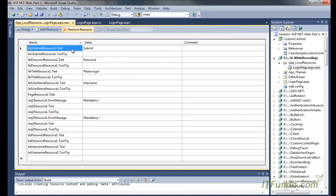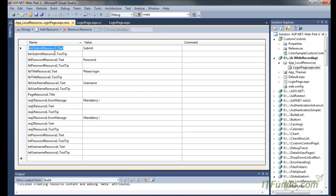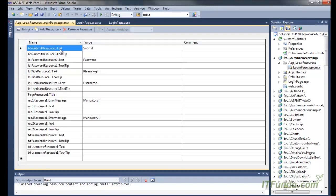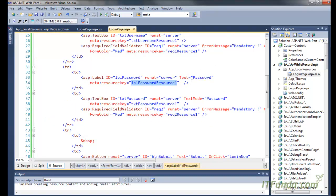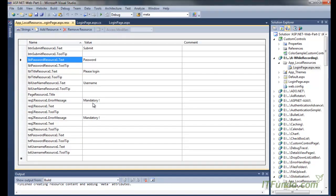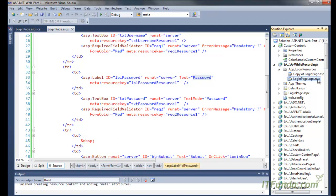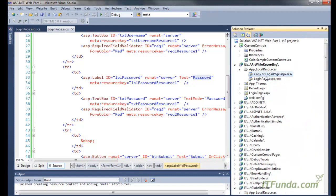Let's examine the login page.aspx.resx file. For every server control — the button, the password label, the title label — we have corresponding entries here. For example, 'btn_submit.Text' has the value 'Submit', 'lbl_password.Text' has the value 'Password', and so on. For every server control on the page, there is a corresponding property entry whose value is automatically written in English. This is the default English resource file.